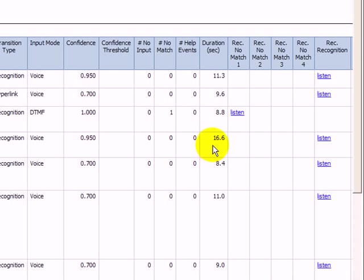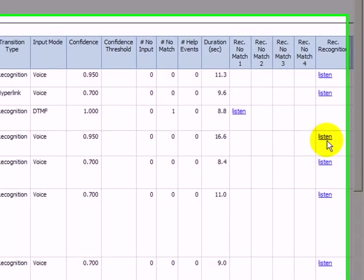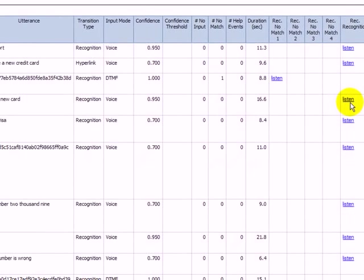If utterance recordings are available, links to the audio files are provided so you can directly listen to the caller's responses.